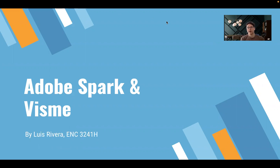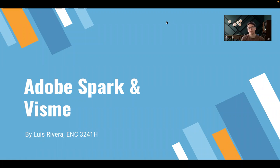Hi, my name is Luis. I am a student at the University of Central Florida studying computer science, and today for this presentation for my technical writing class, we will be discussing two different technologies called Adobe Spark and Visme.